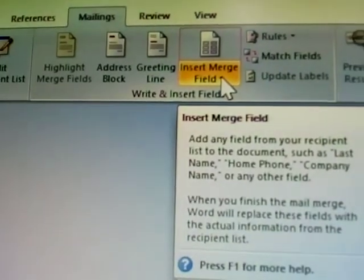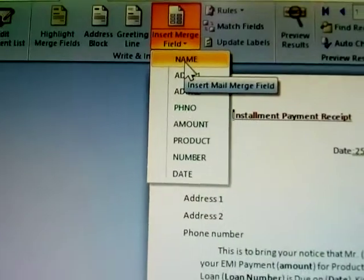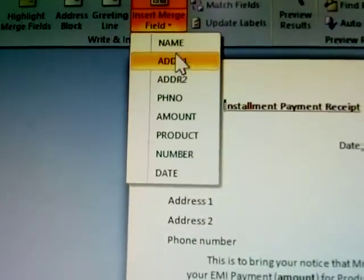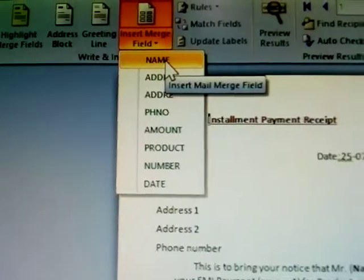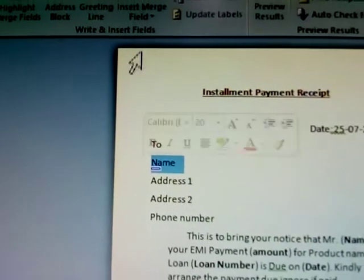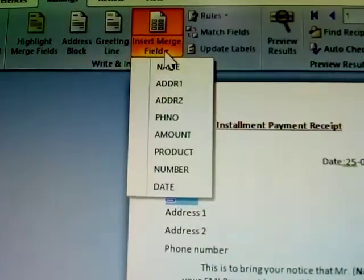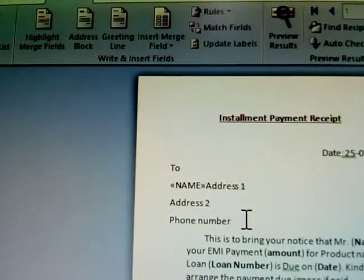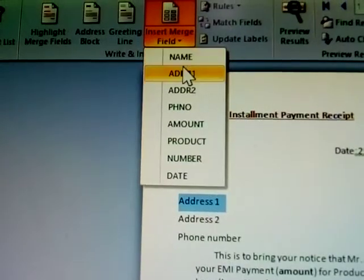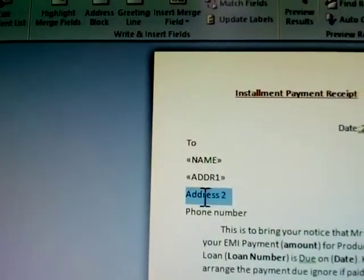Now click 'Insert Merge Field'. An arrow mark is there — click that. All the names from MS Excel come here. Select 'Name' to insert it. Again, click Insert Merge Field — select address 1, then address 2.